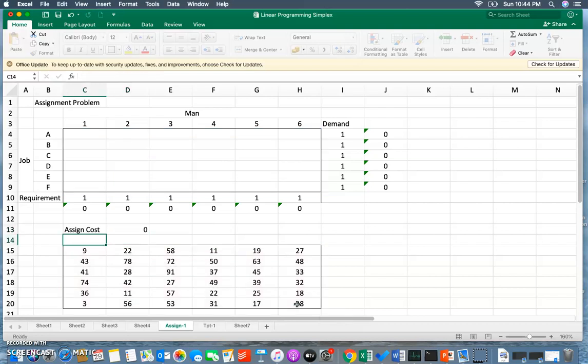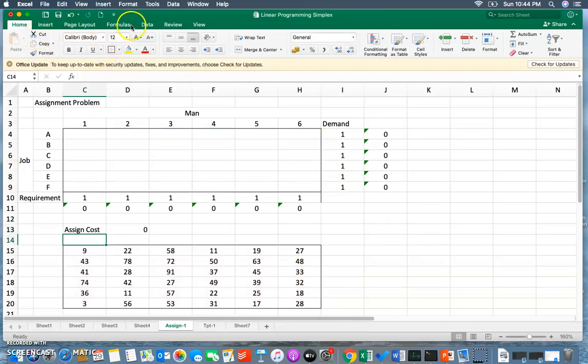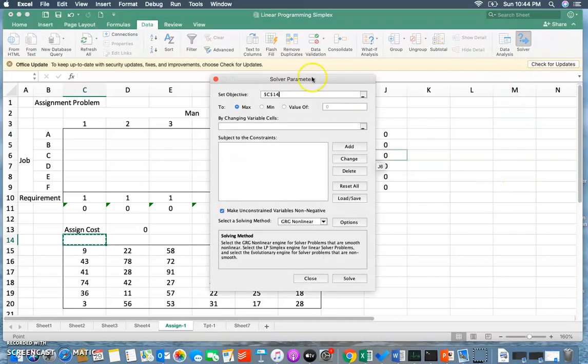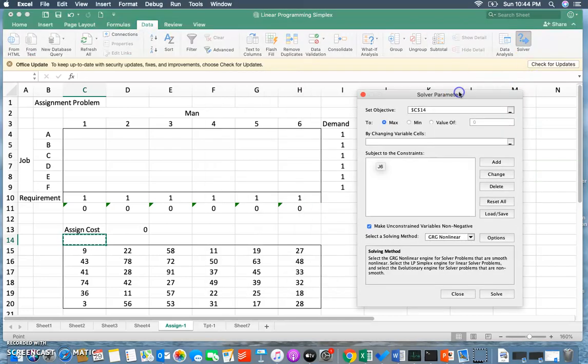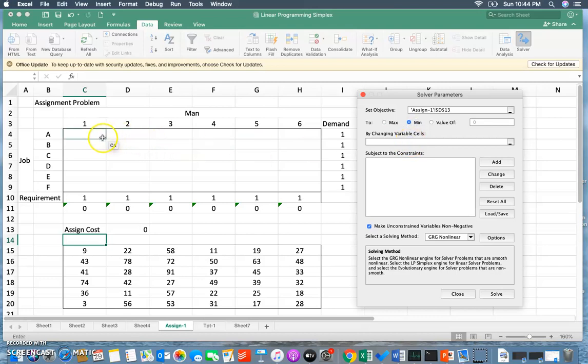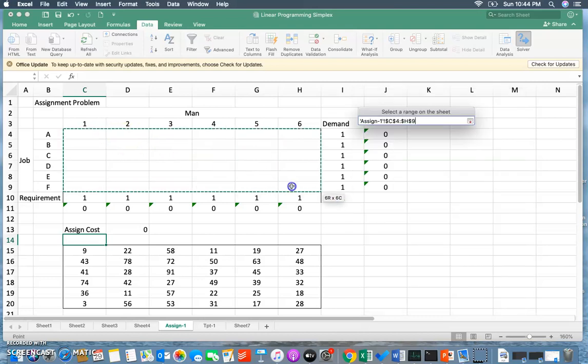Right now it will appear zero because there's nothing in the upper matrix. Now the platform is ready to feed to Solver. I'm going to go to Data, pick up the Solver tool from here. My set objective cell is this - where I'm going to calculate the assignment cost. I want to minimize this cost by changing these variable cells.